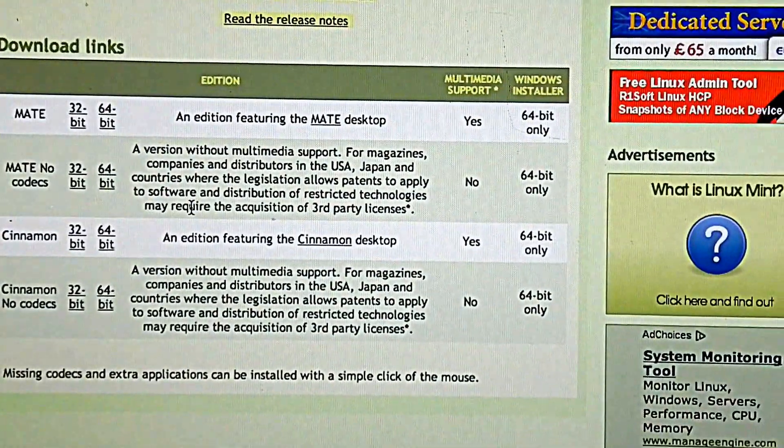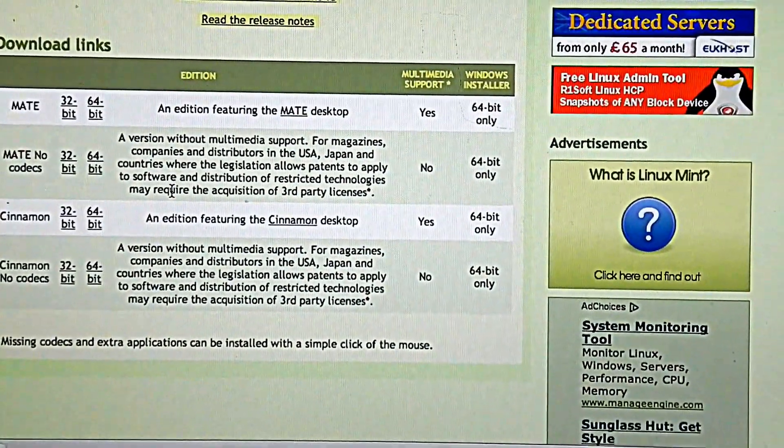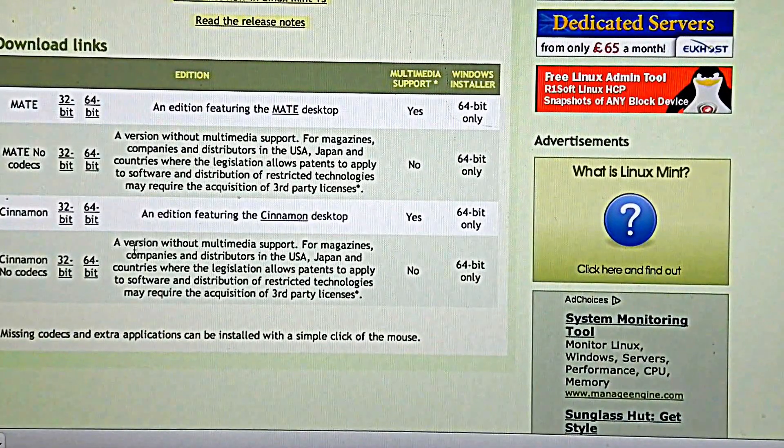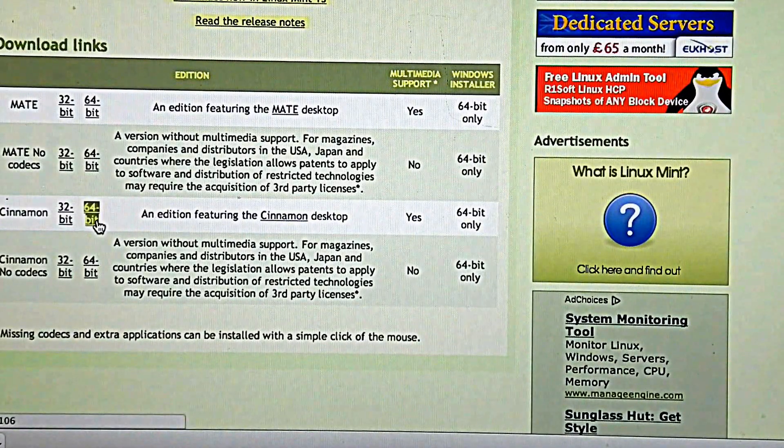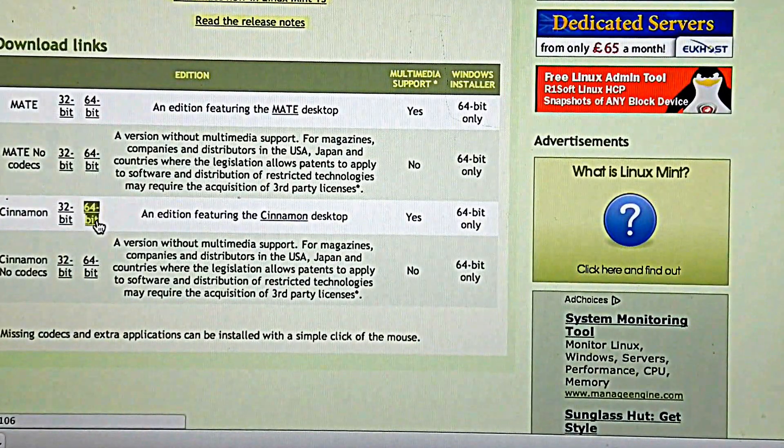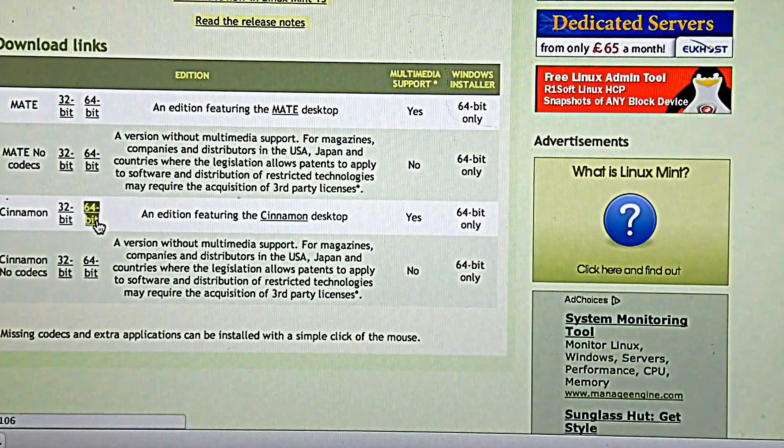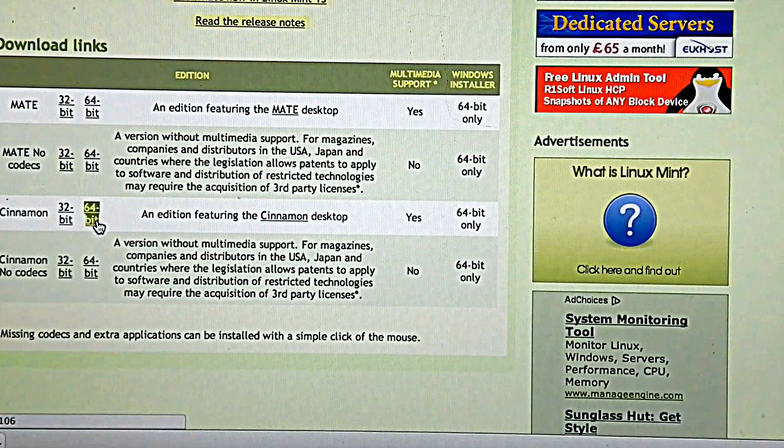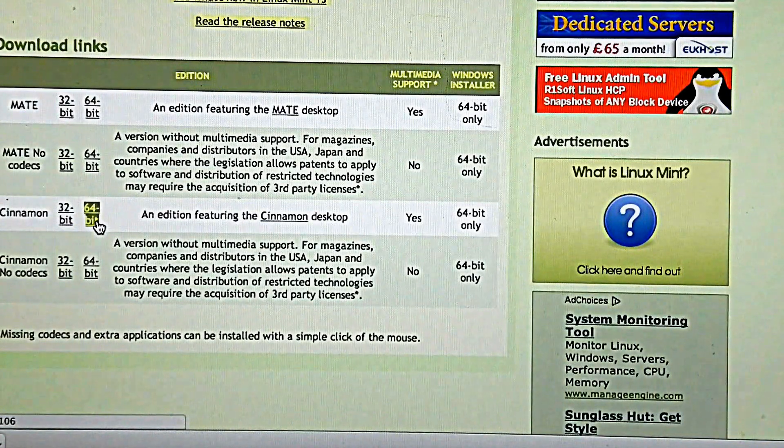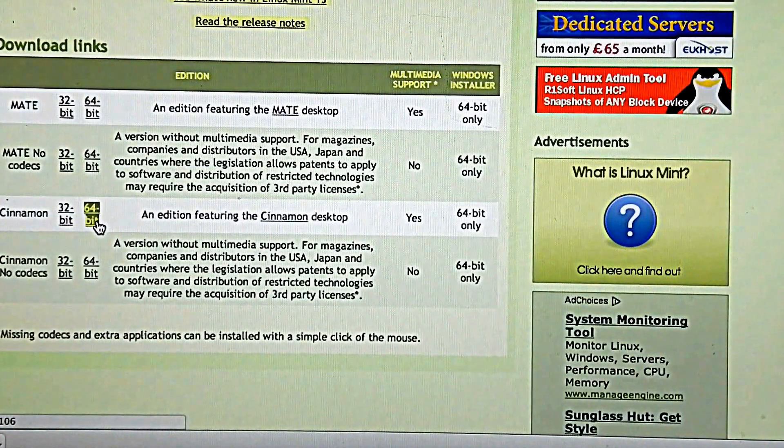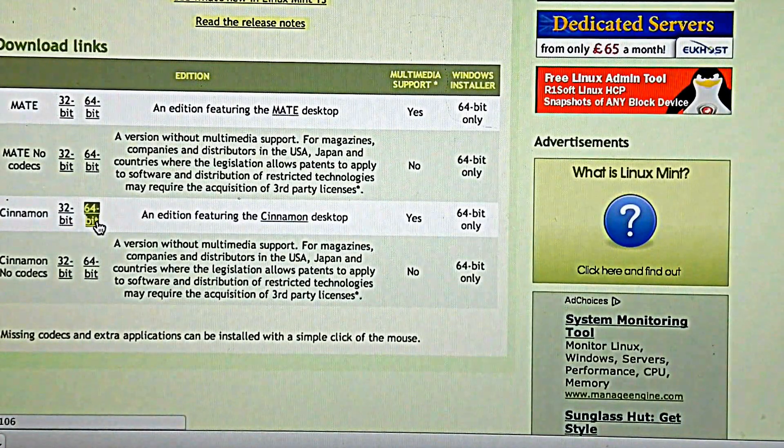We're going to scroll down, and we like to use the Cinnamon desktop, but it's up to you which one you want to use. And I always use the 64-bit. It just runs a little faster.